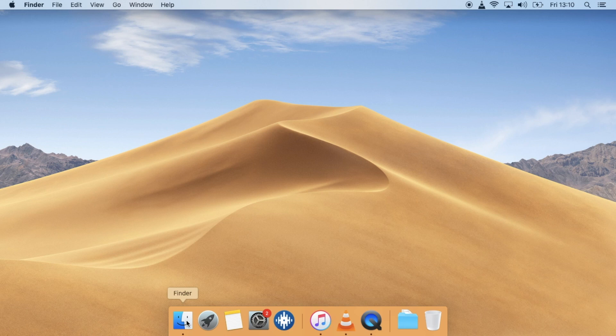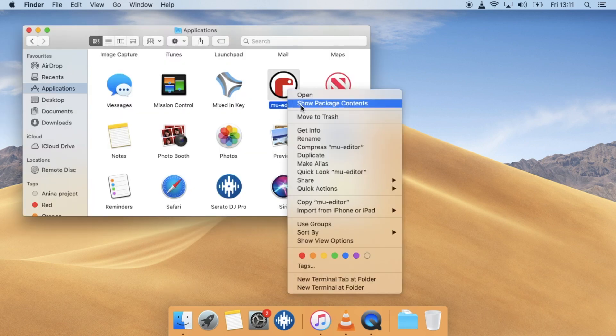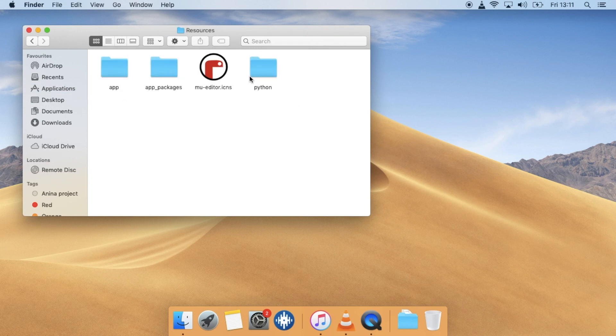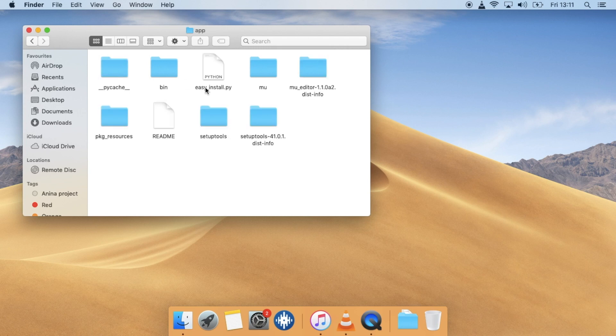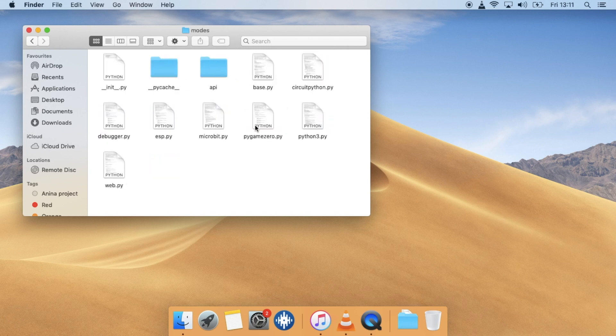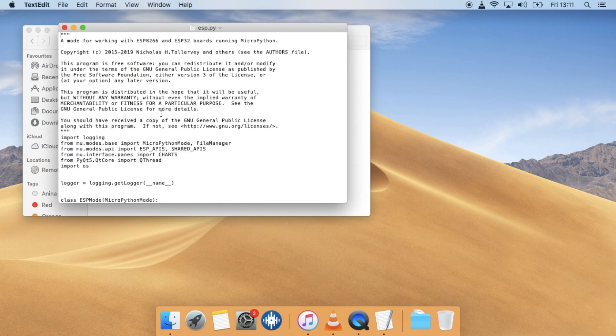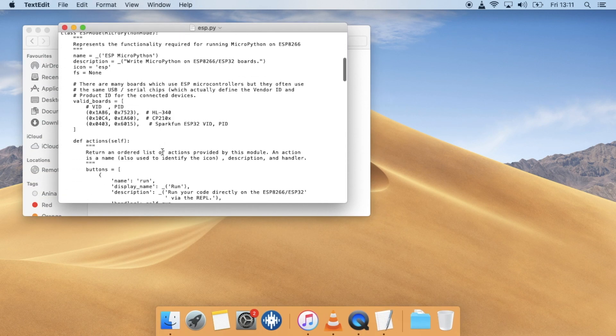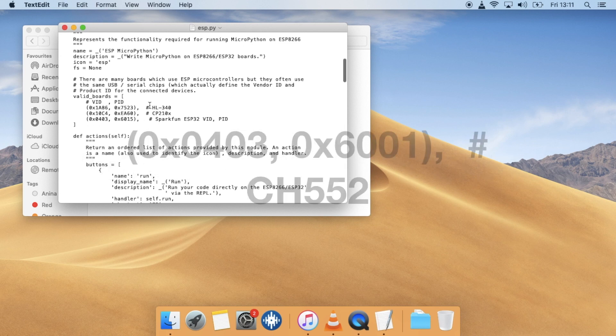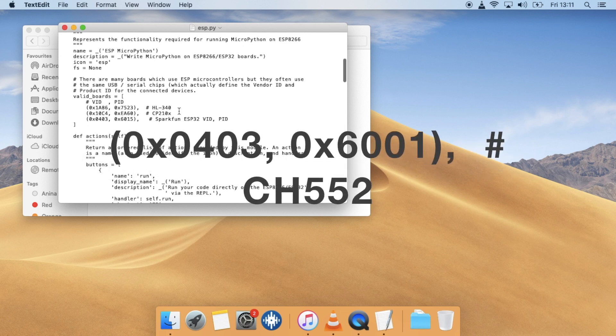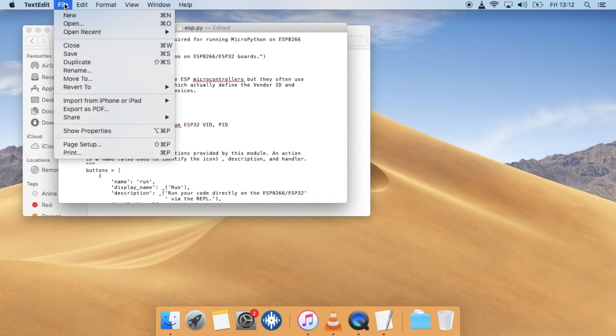To find that list, we go into Applications, right-click Mu and go into Contents, then go into Resources, App, Mu, Modes, and then open the esp.py file. Scroll down and we can see the various chips here. We just need to enter in this line. You can copy and paste it from the description down below.